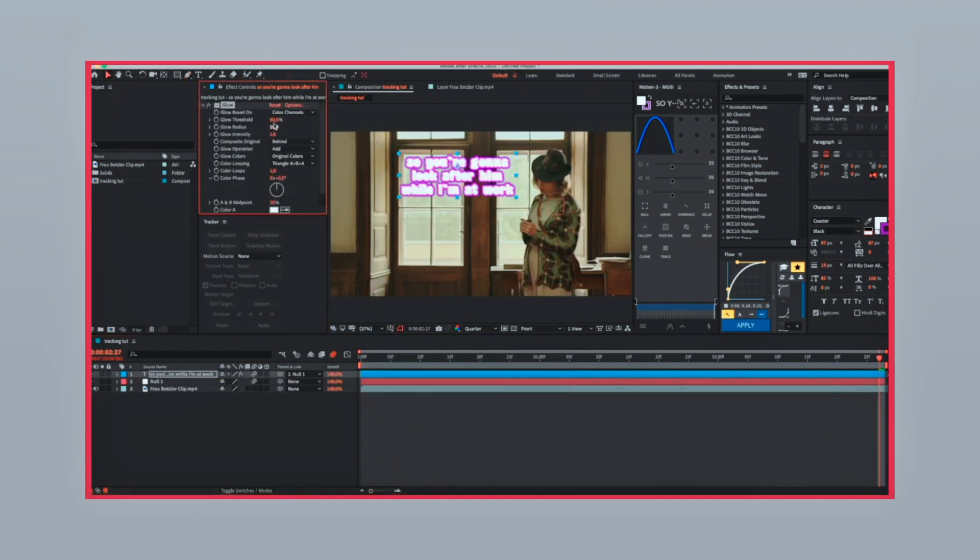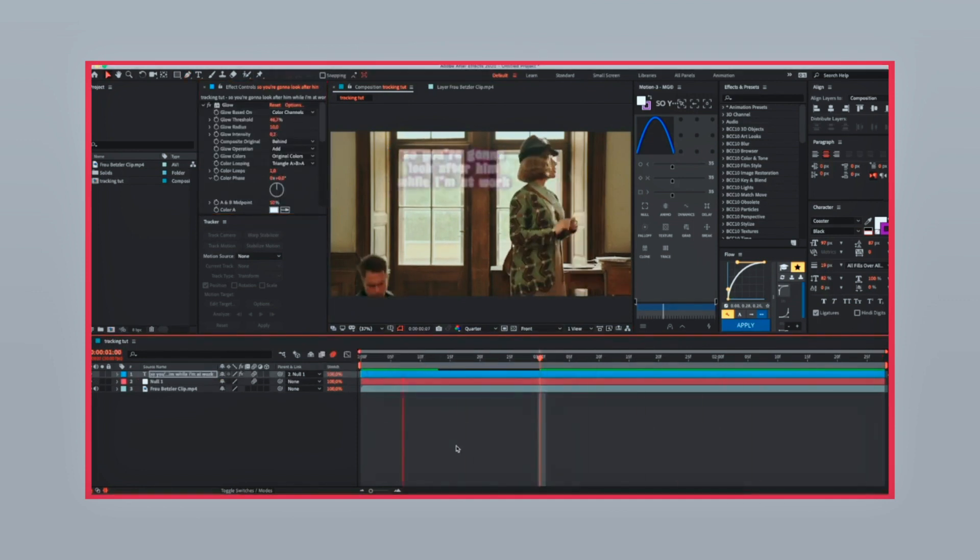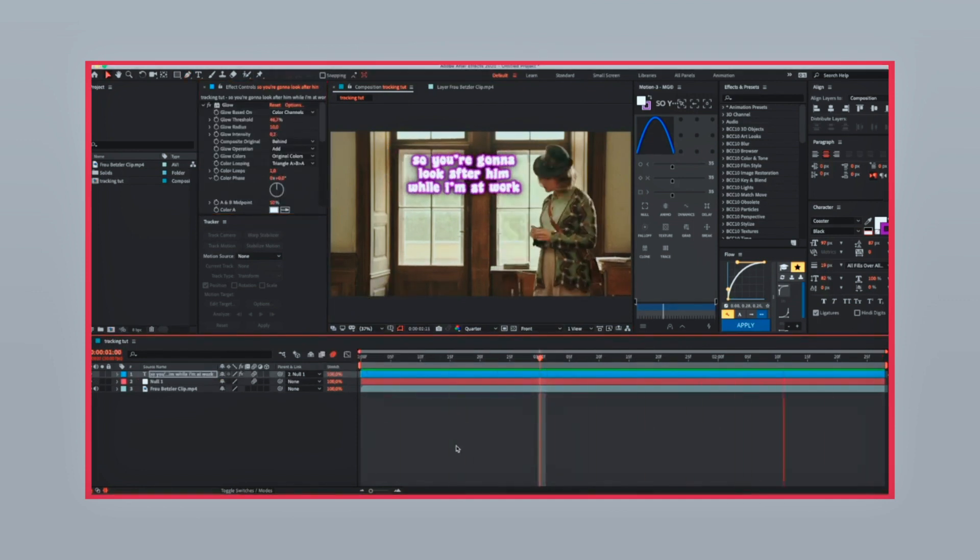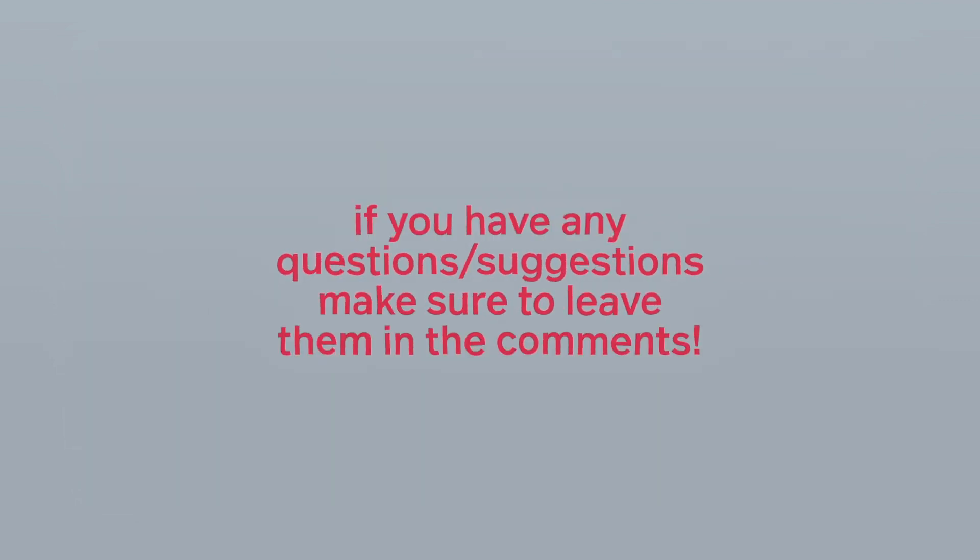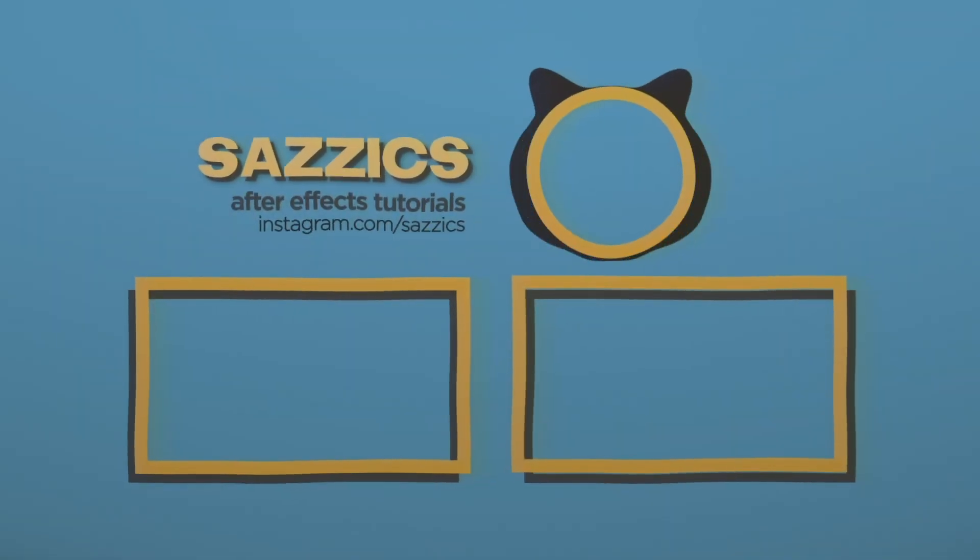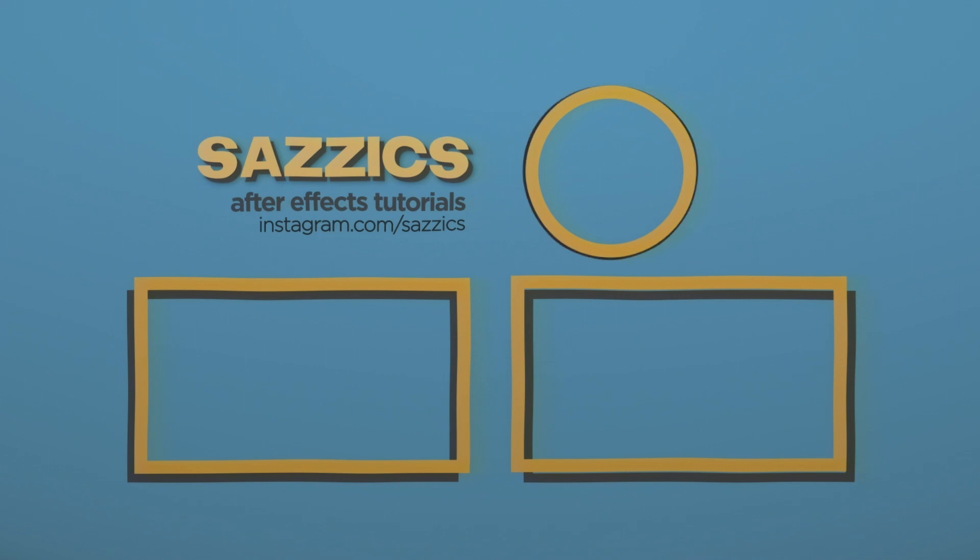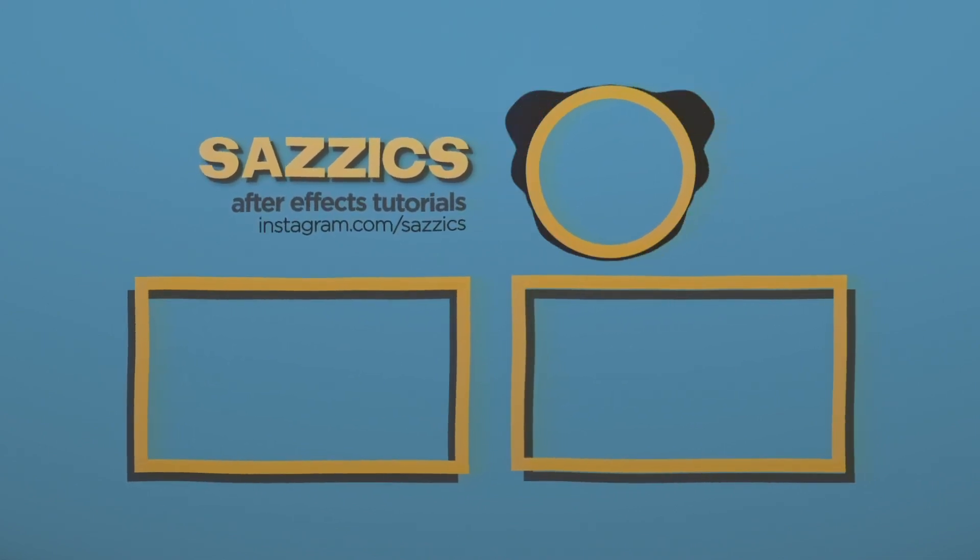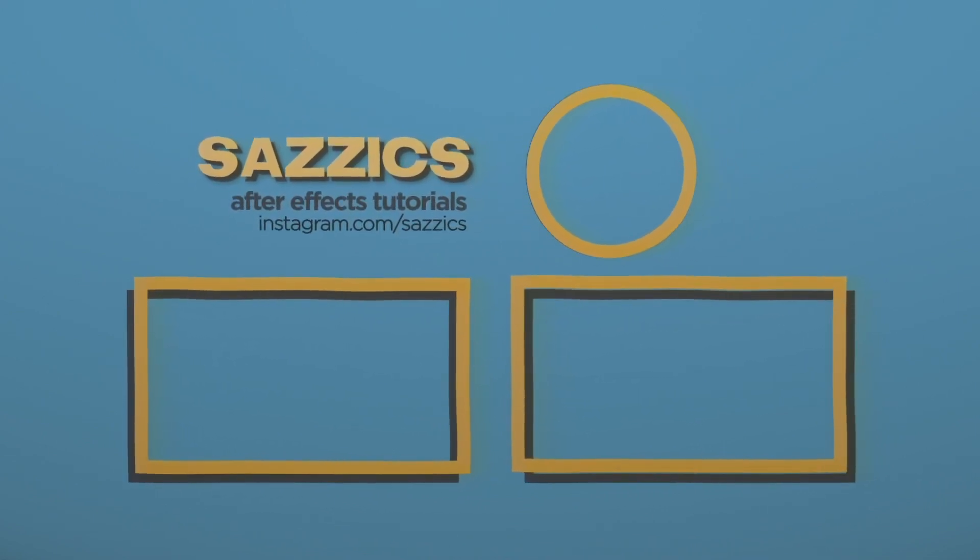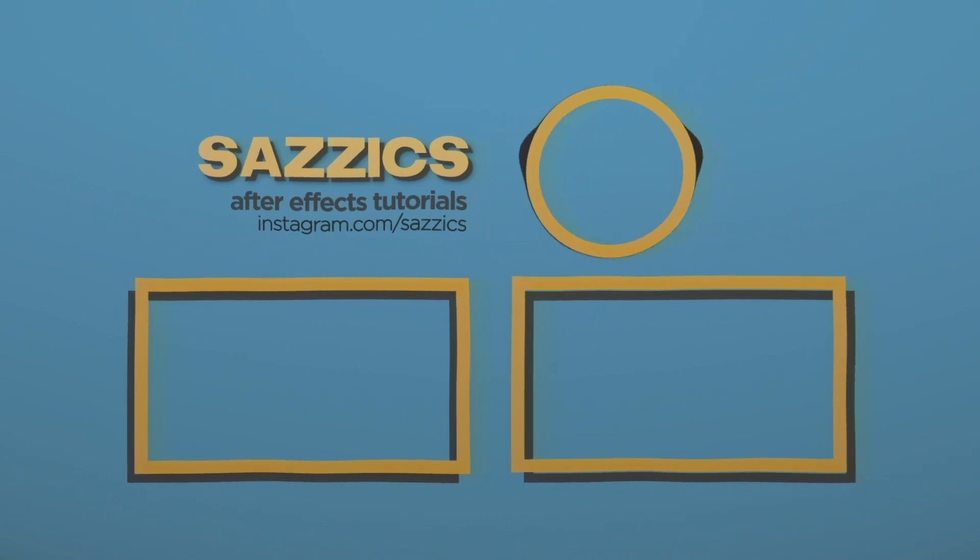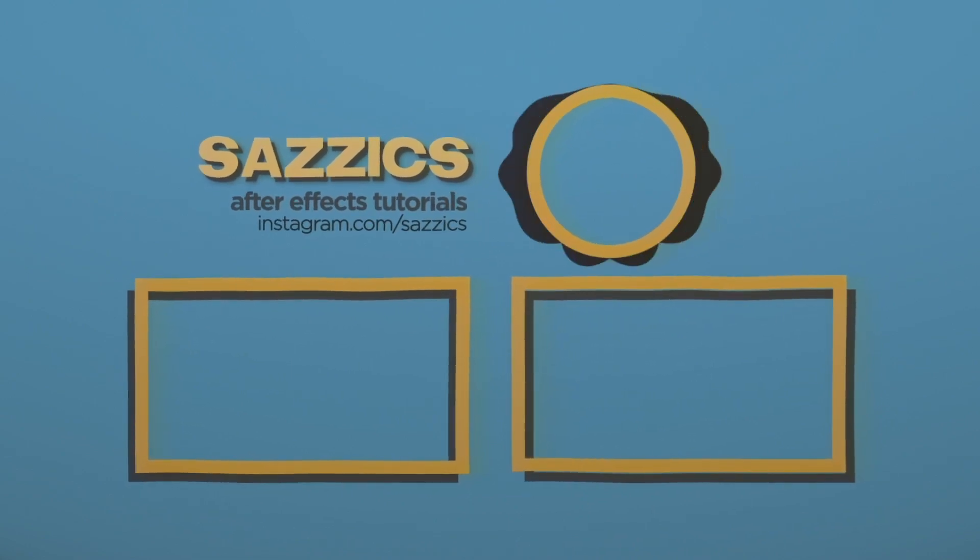When I finished, I just added some glow and you're done. About 10 seconds. Thank you.